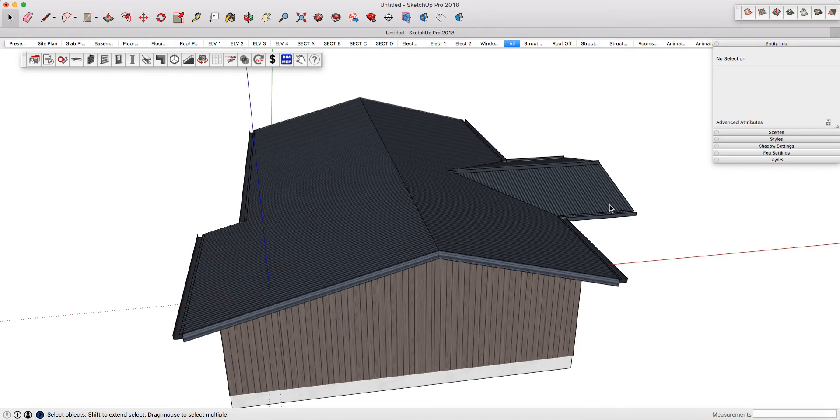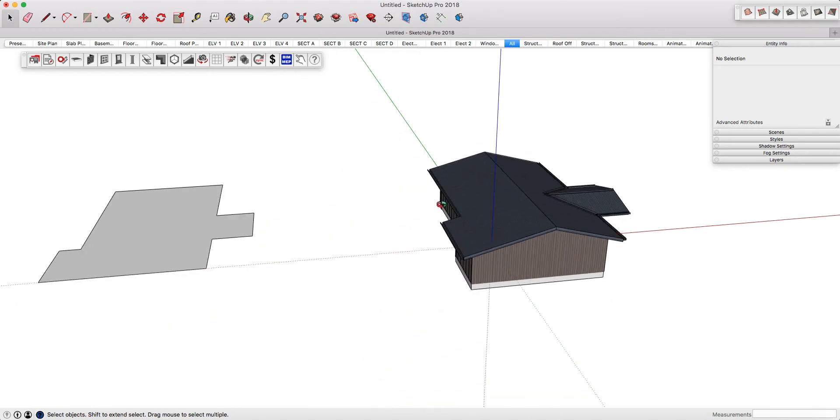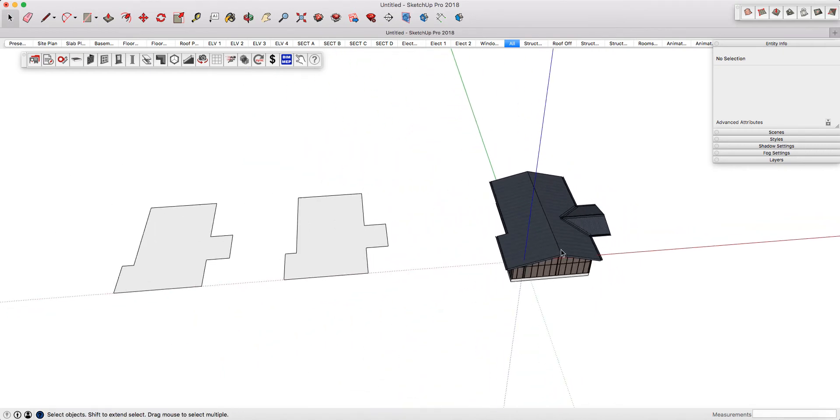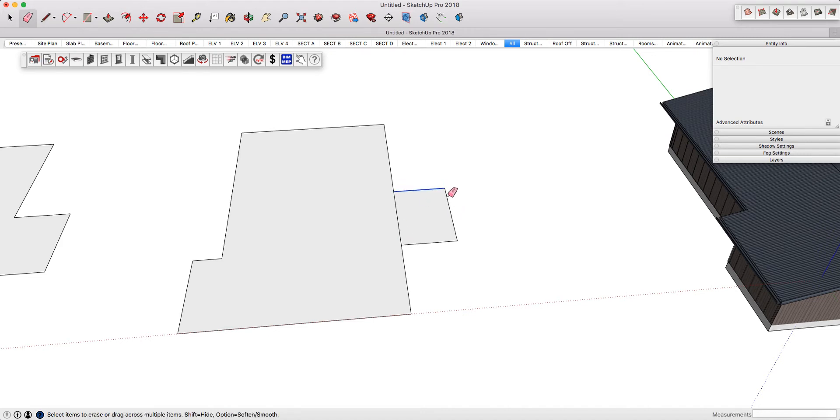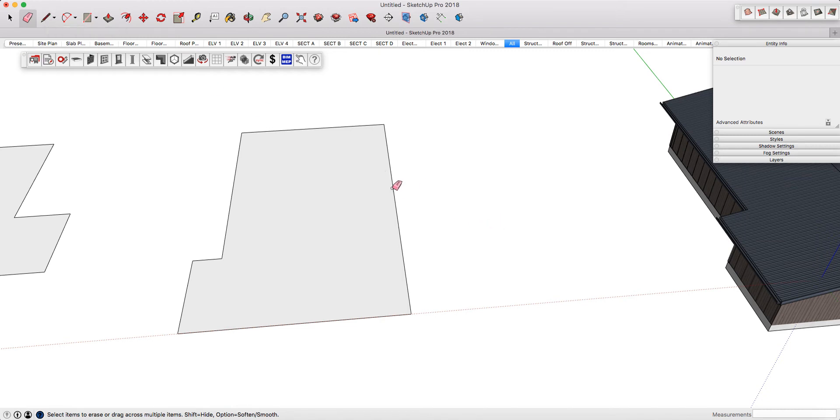When I first generated the face using the PlusSpec wall tools, I needed to go back in and use the SketchUp line tool to accurately draw in the position of my portico.